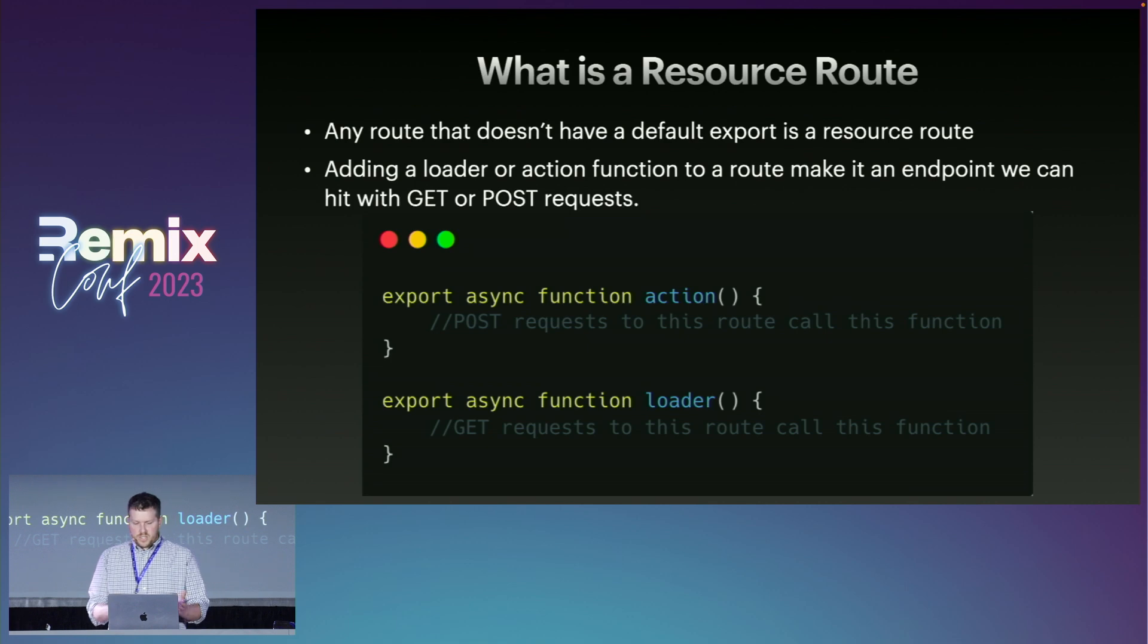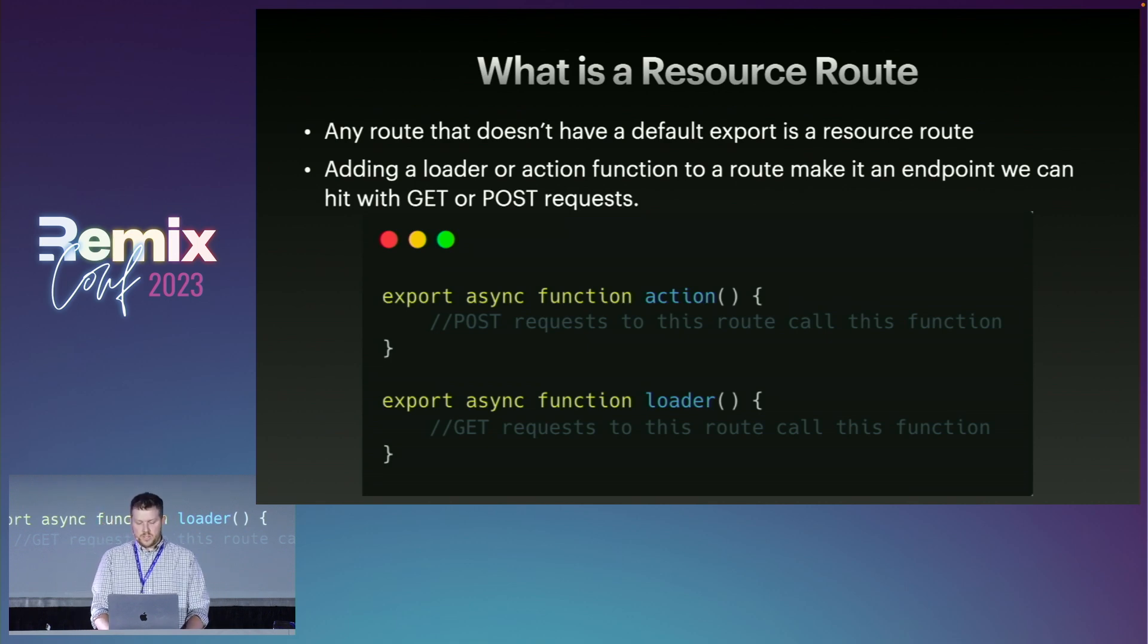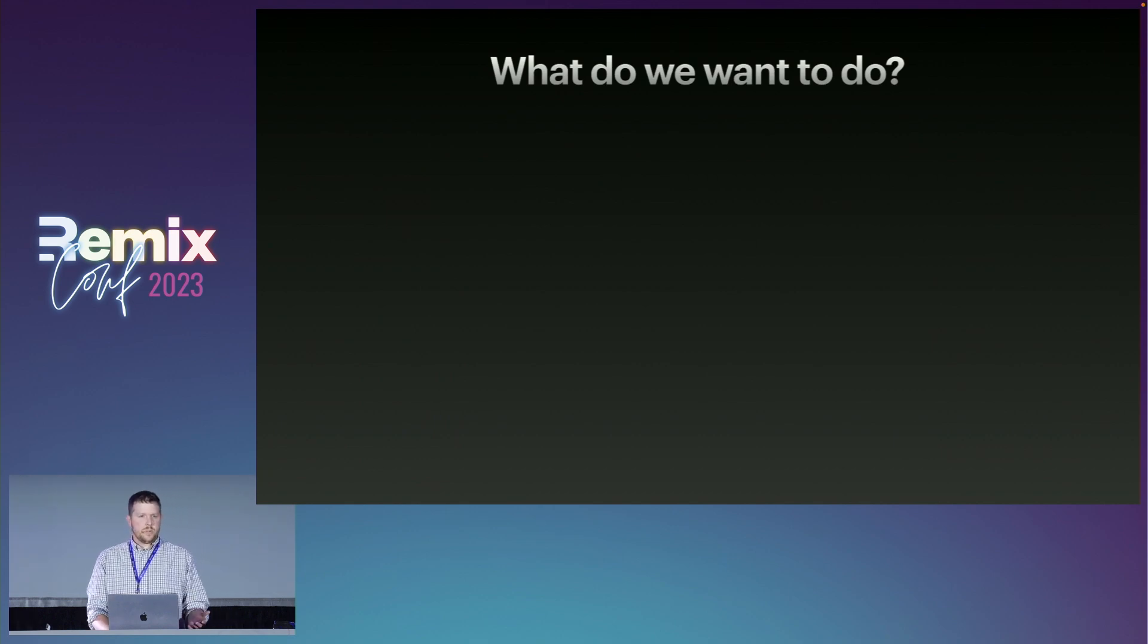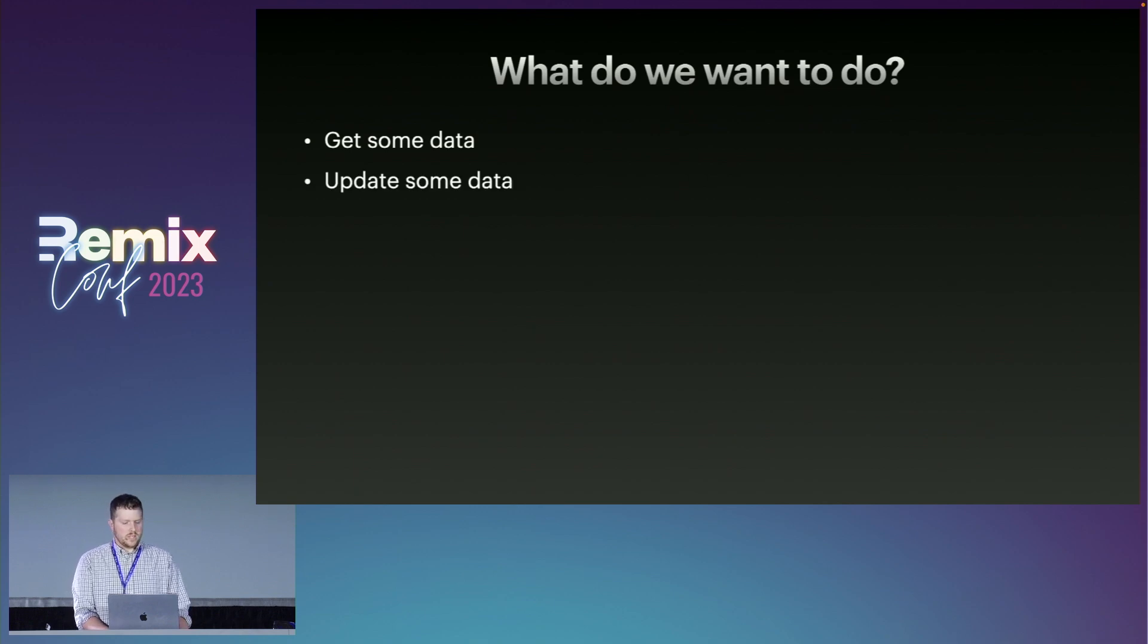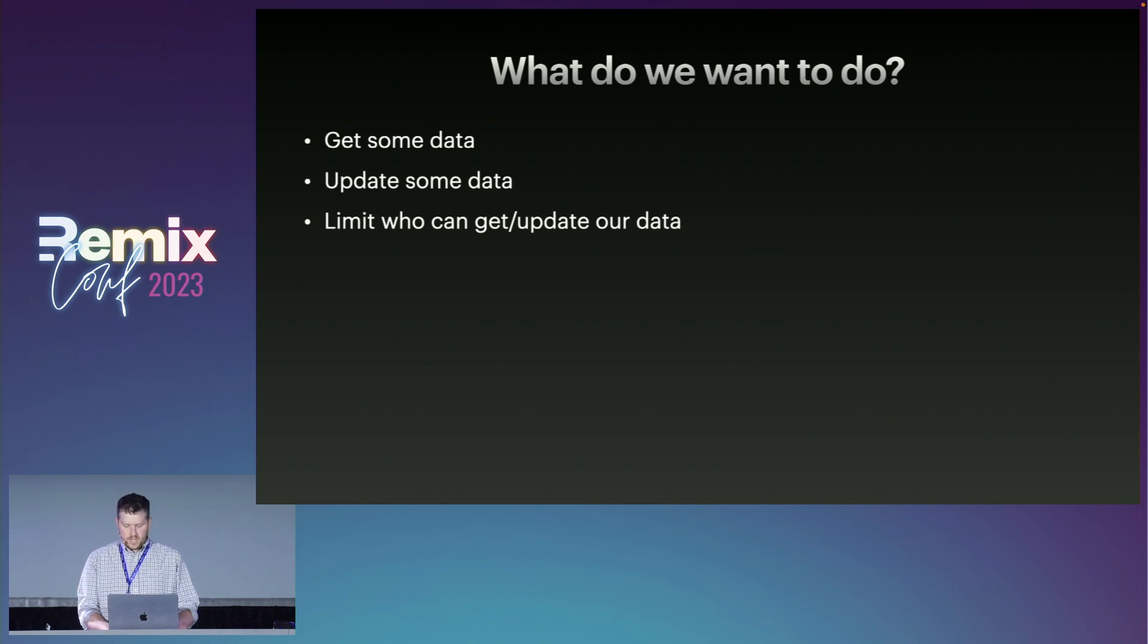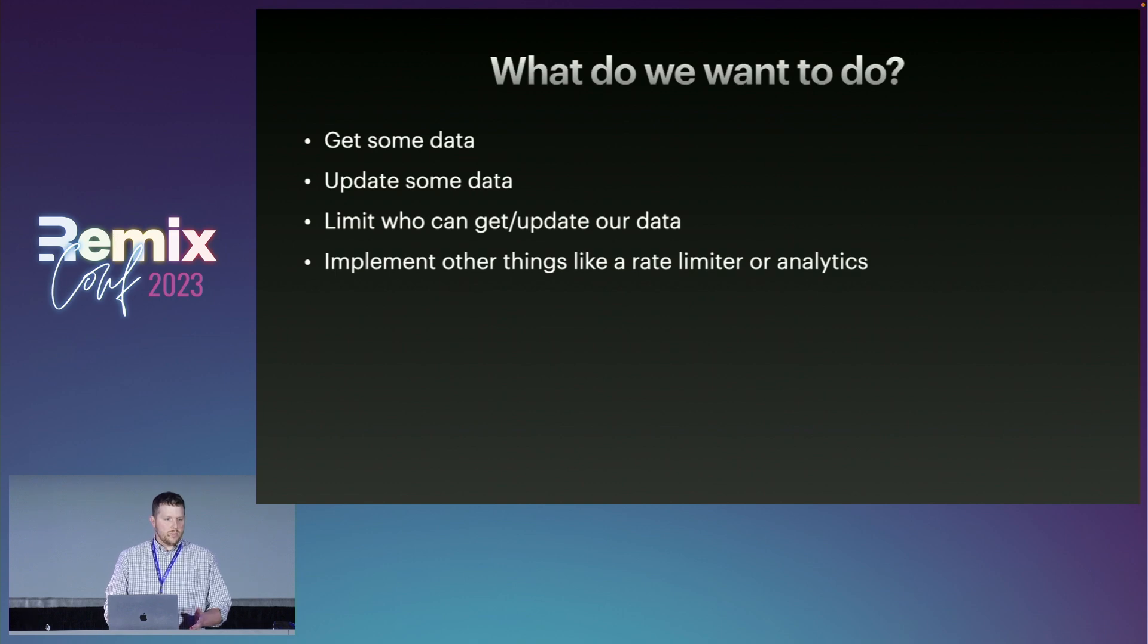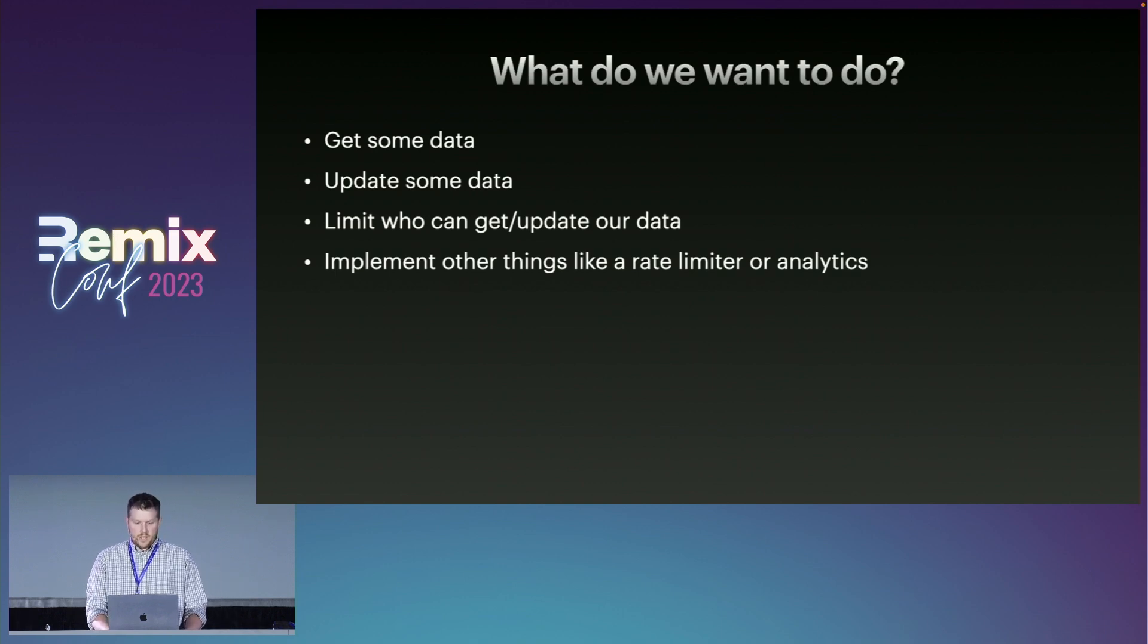Here's just a default structure of what those functions look like. And being that it's an API, what do we really want to do? We want to be able to get some data, send a request to update some data, limit or authenticate who can and cannot update and get data. And down the road we might want to implement some rate limiting or analytics on our API.